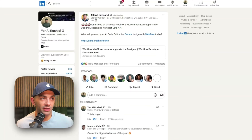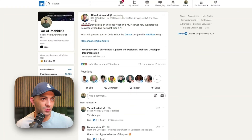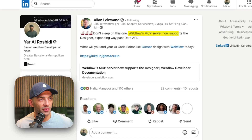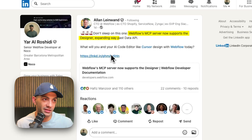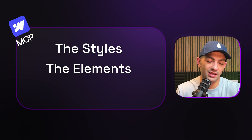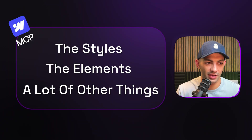Great news from Webflow. I was scrolling through LinkedIn yesterday and saw Alan's post telling us not to sleep on this one. He's right. The Webflow MCP server now supports the Designer, expanding way past the Data API. This means you can now use the Webflow MCP to directly affect your project — including styles, elements, and a lot of other things.